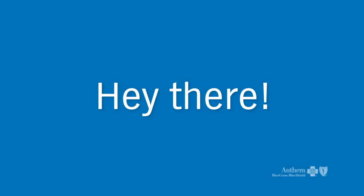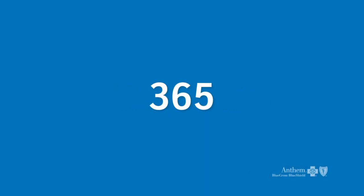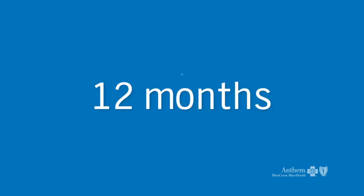Hey there! We hope you've enjoyed your health benefits over the past year. Here's an important reminder. You need to renew your benefits every 12 months to keep them.